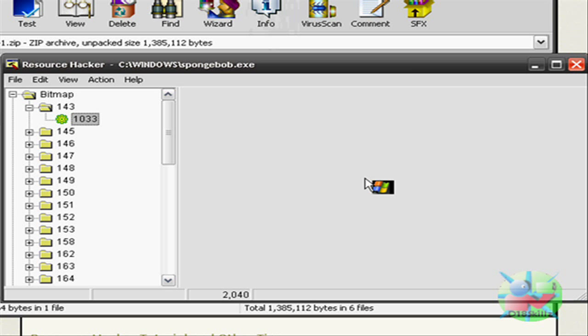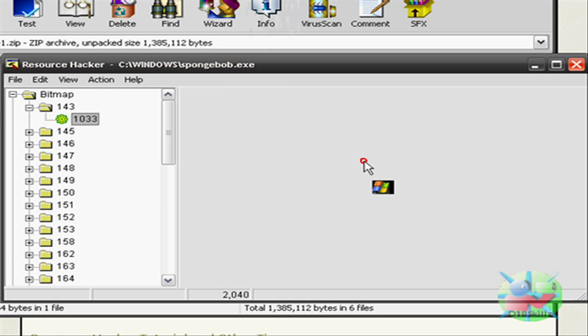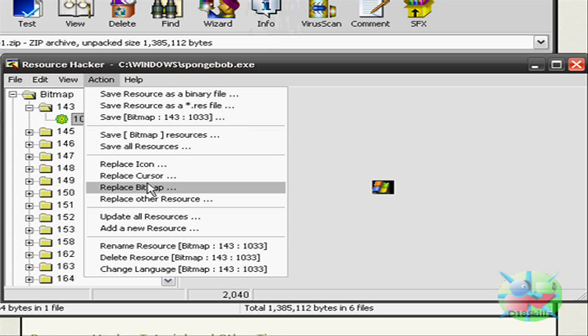I'll upload this picture, or actually you can just go here, Action, Save Bitmap, and then just edit that picture, and then come back here and replace the Bitmap.